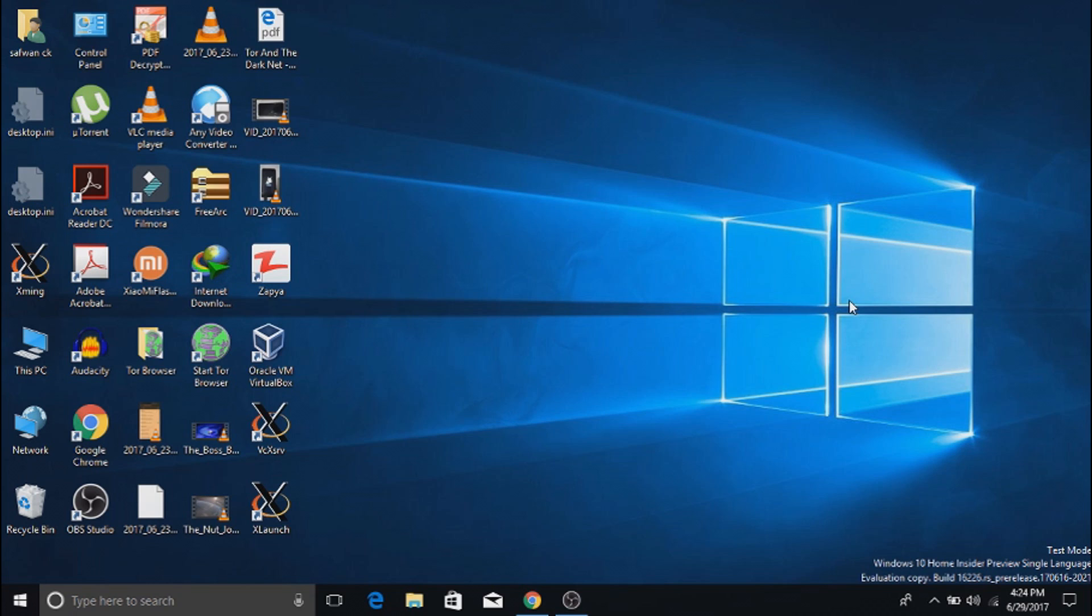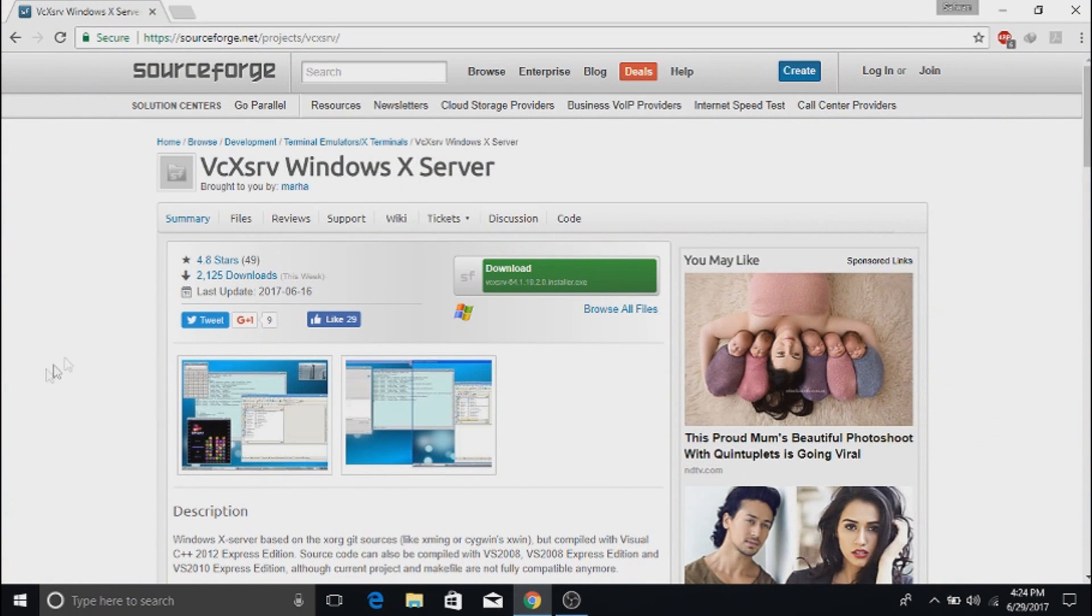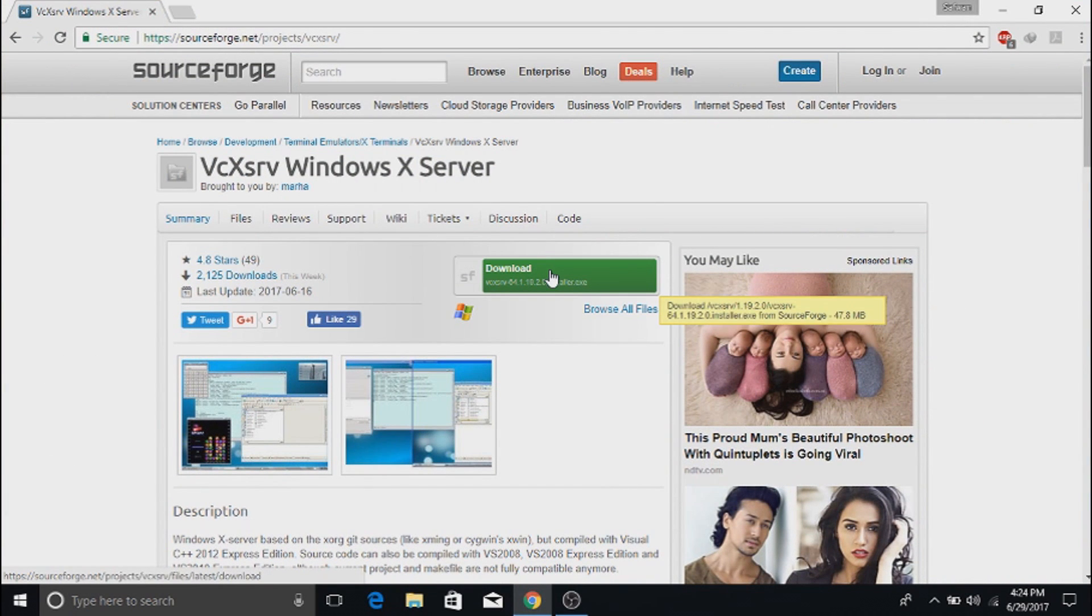In my last video I used the Xming X server app. In this video I am going to use the VcXsrv X server app for Windows as it is more smooth than Xming. So go to the source post link given in the description and download the X server app.